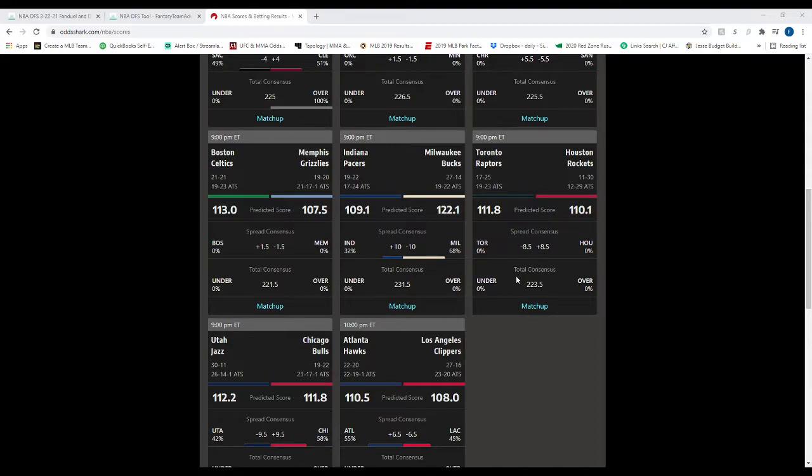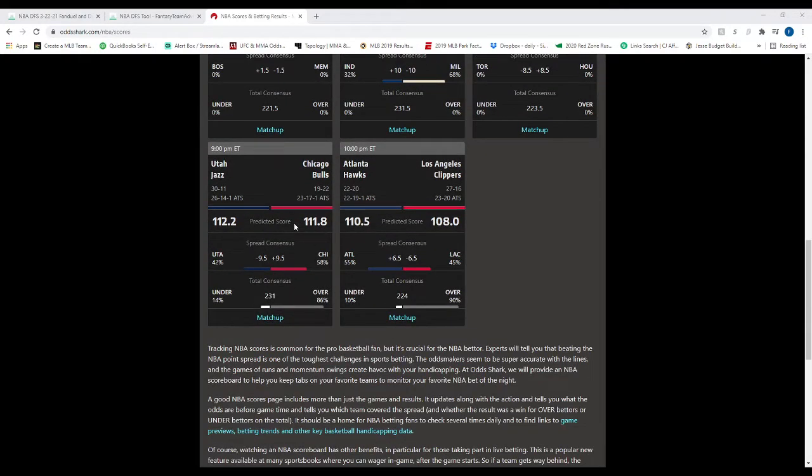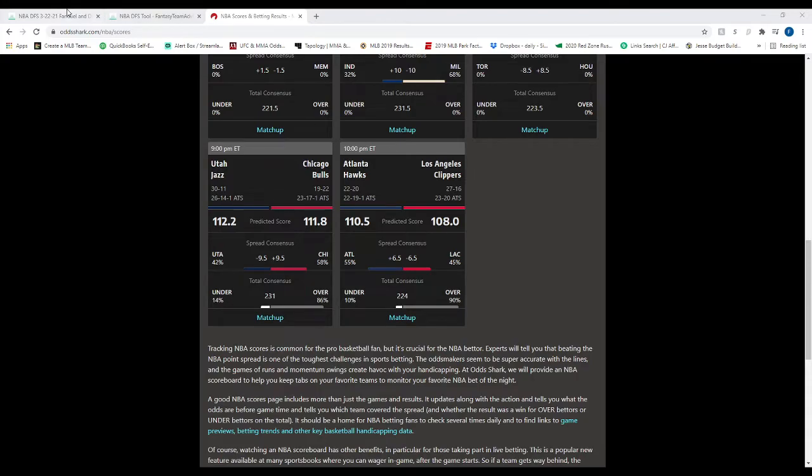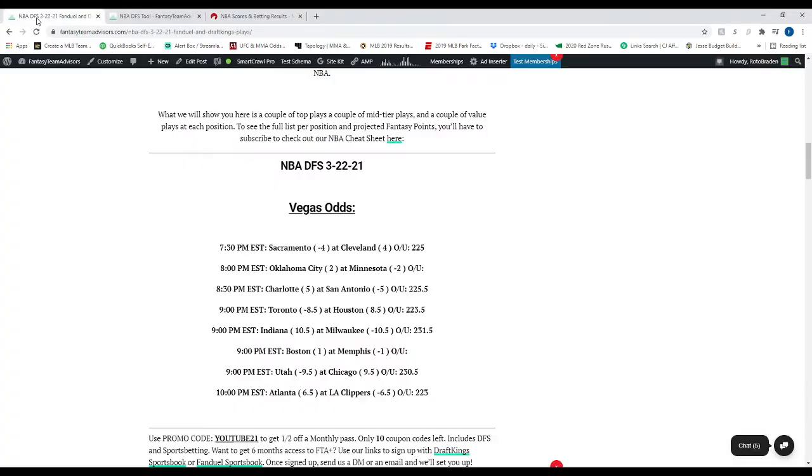Houston's bad. They can't win a game. 223-and-a-half total there. Then we've got the Jazz at the Bulls. The Jazz opened up as a nine-and-a-half point favorite on the road. 231 total there. And then we've got the Hawks at the Clippers. The Clippers are a six-and-a-half point favorite at home. 224 total there.